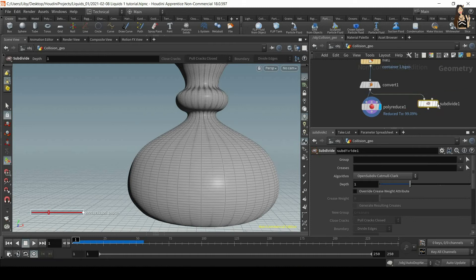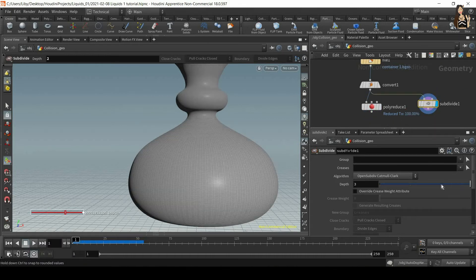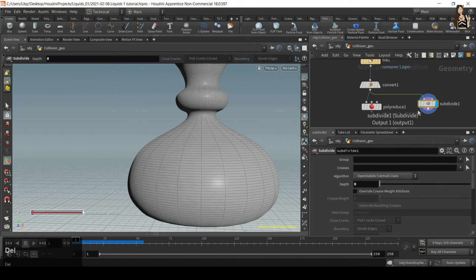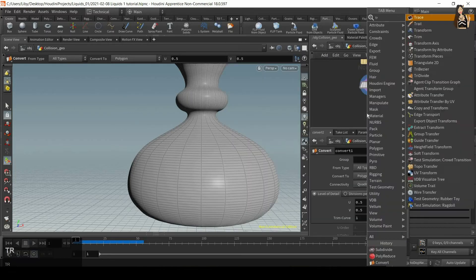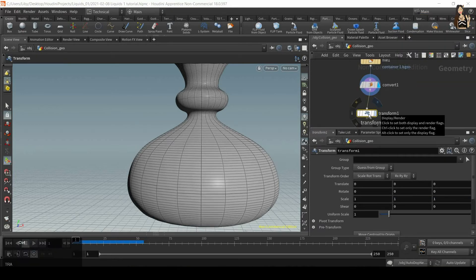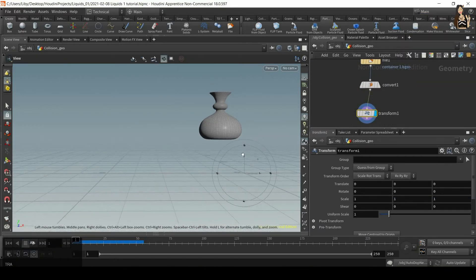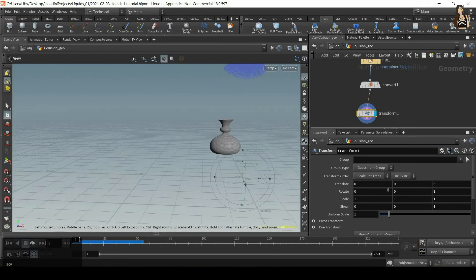Plug in and display subdivide — you can see that we can add more subdivisions here, but I do not want that. I'll also get rid of poly reduce. After the convert node I'll create a transform node, and I just need to make sure that the container sits nicely on the ground.